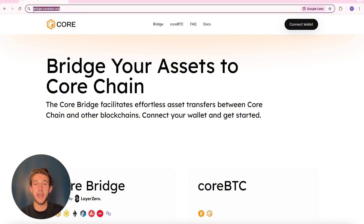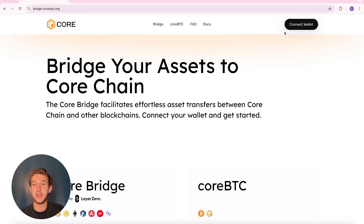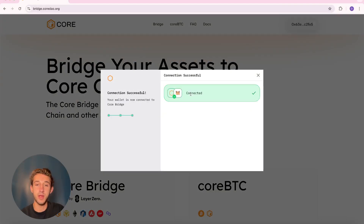You're going to come to bridge.coredao.org — it'll be linked in the description below. Then you're going to need to connect your MetaMask wallet in the top right.